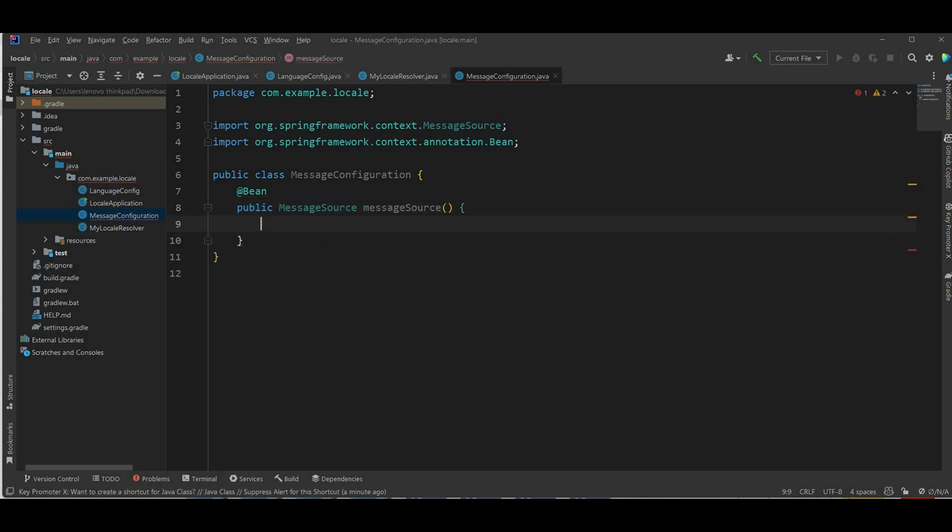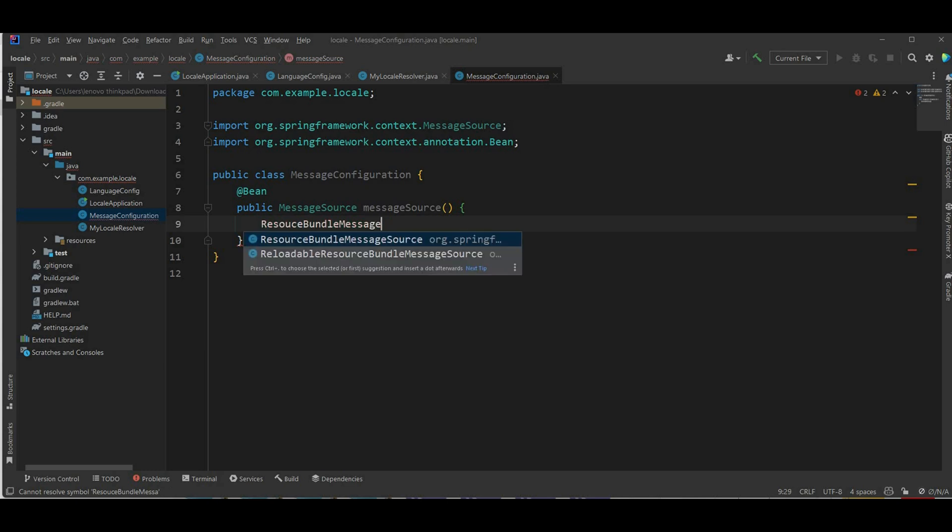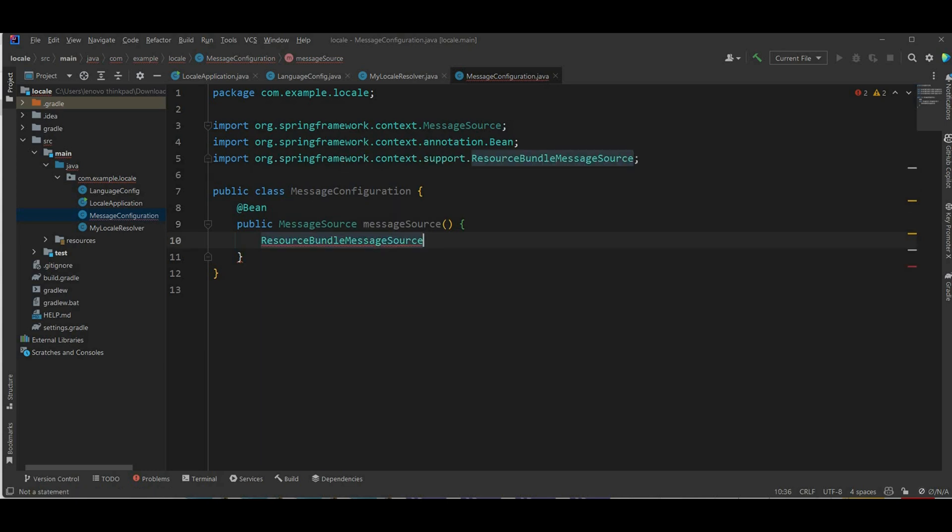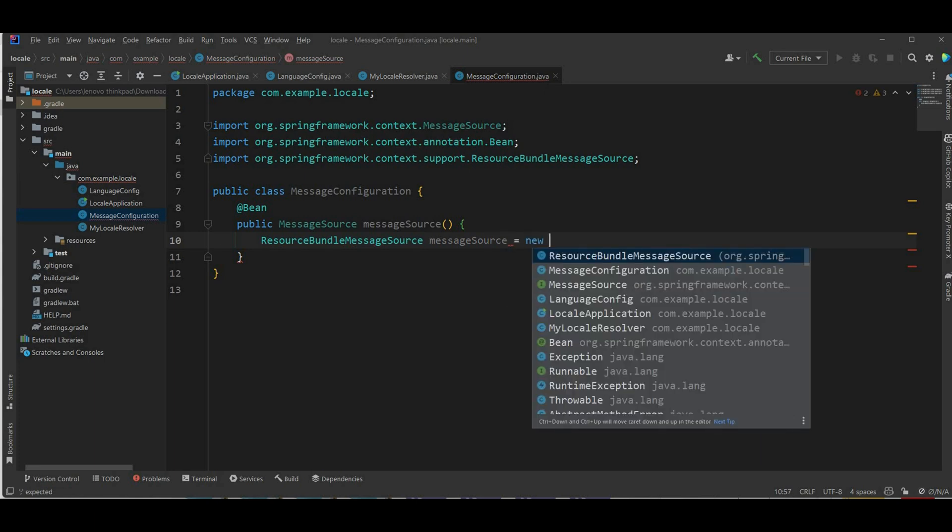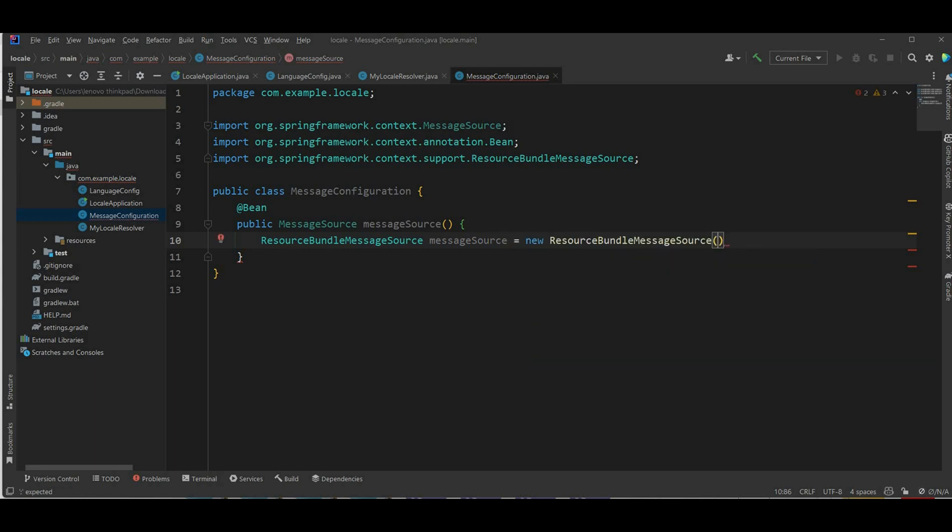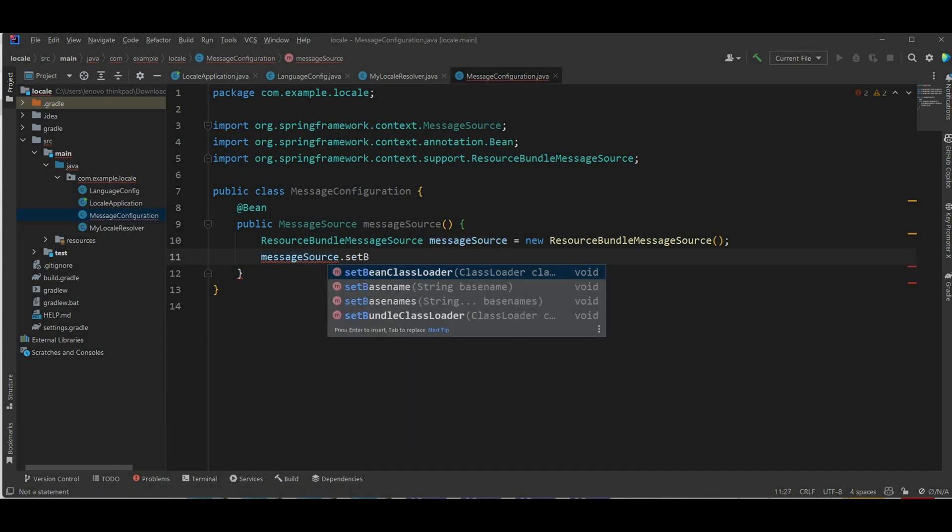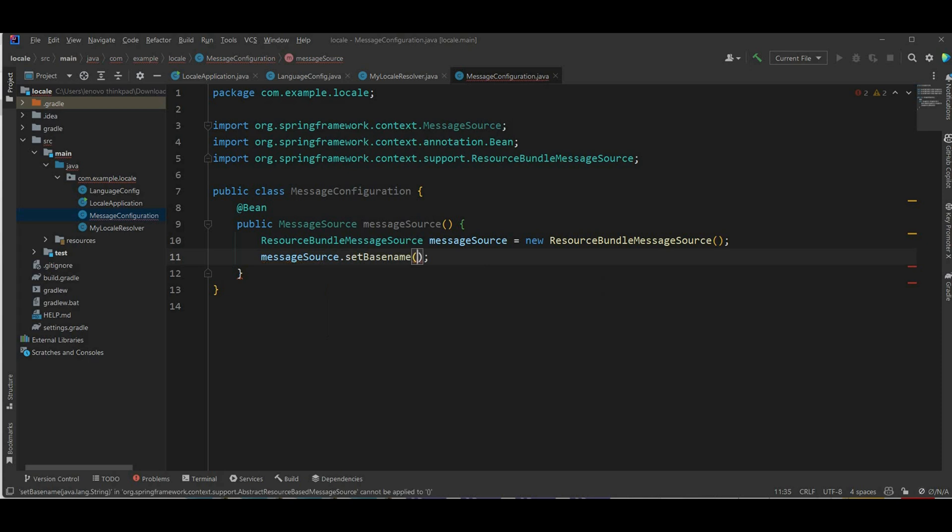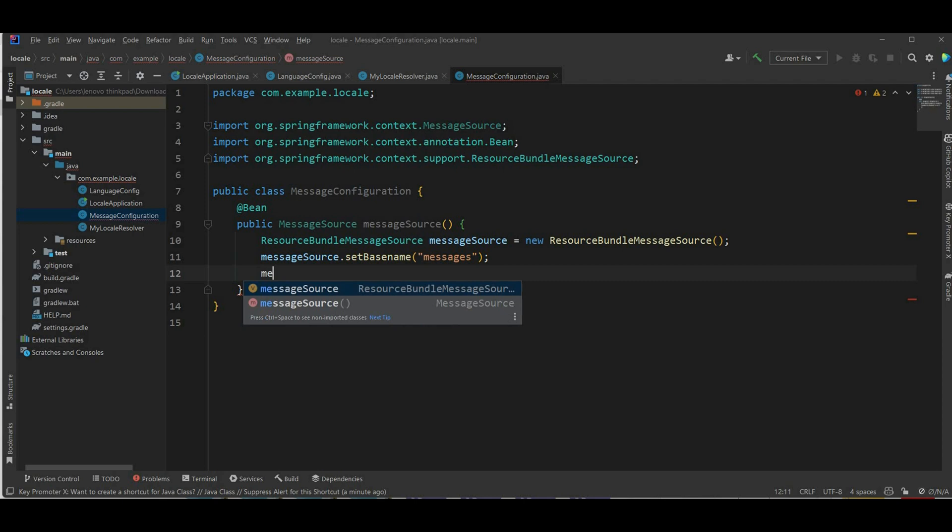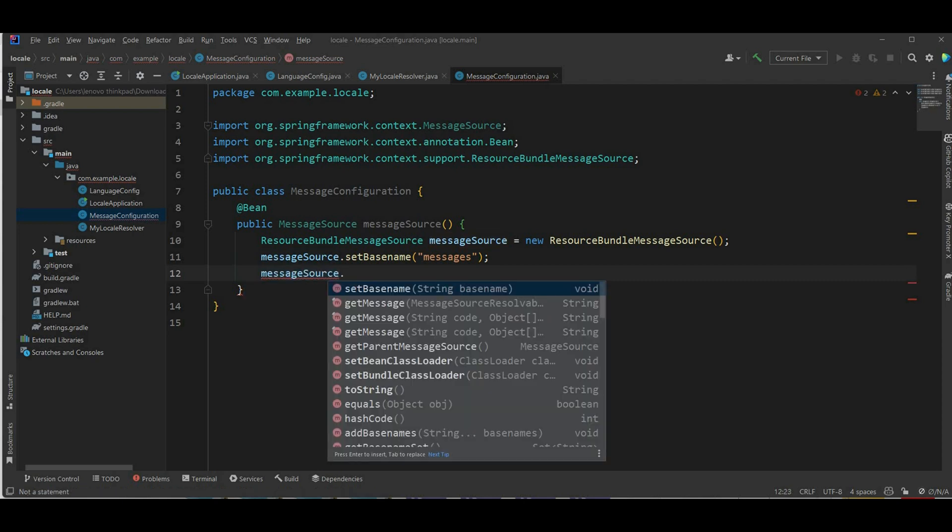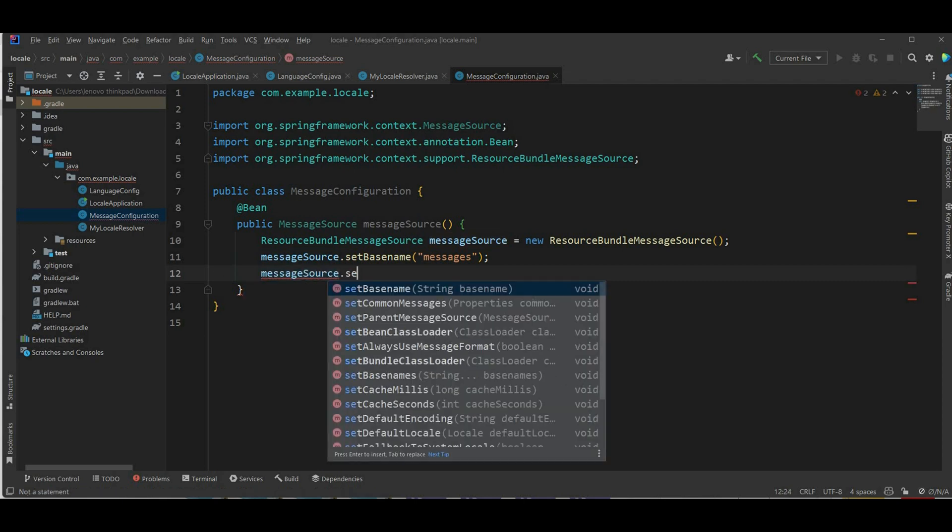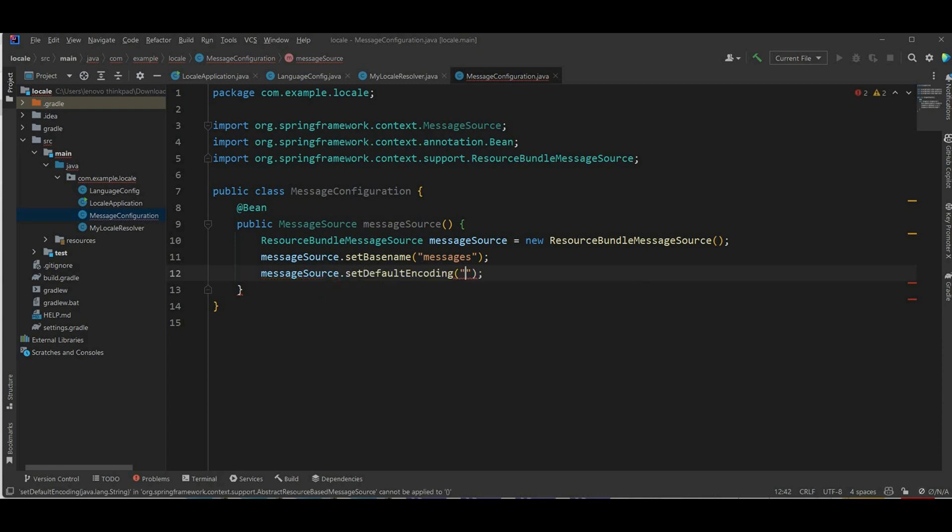So public message source, message source. Next we have resources bundle message source, I'll call it message source, and you have new resources bundle source. I'm gonna set the base name here, set base name gonna be messages and the default encoding. Just return it.